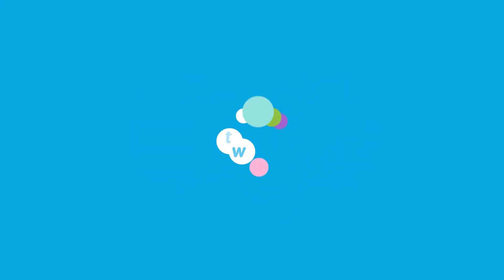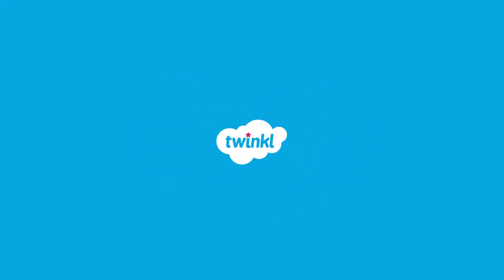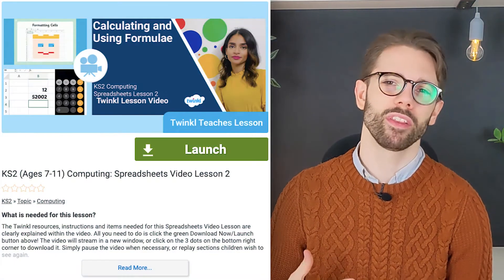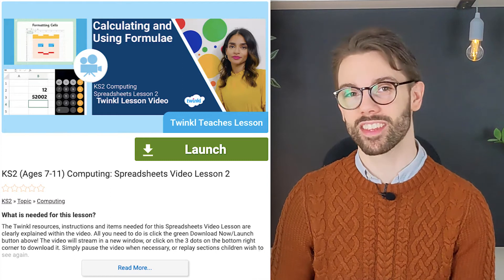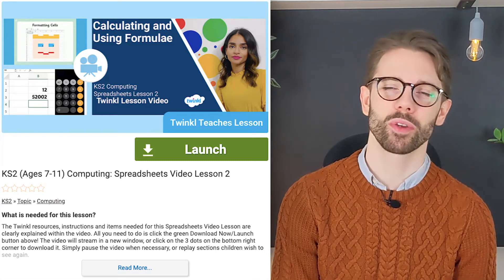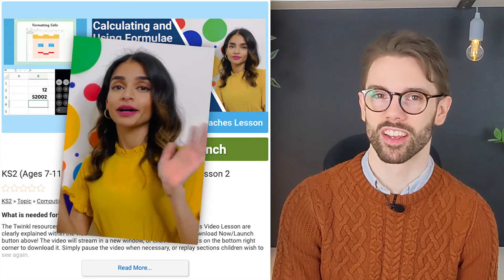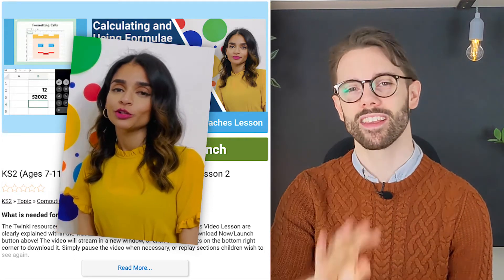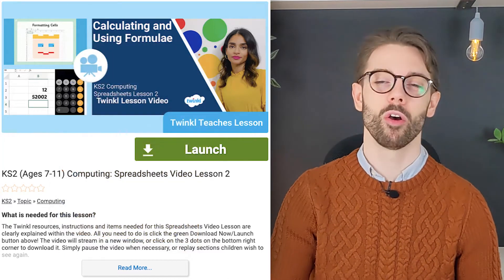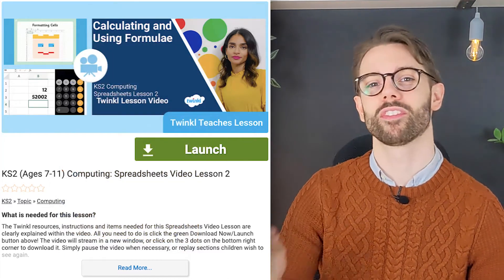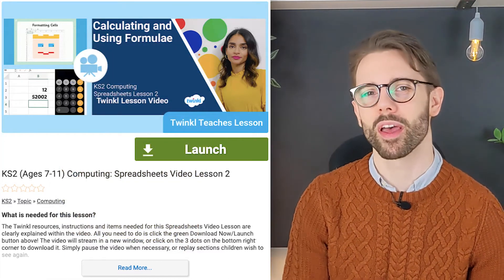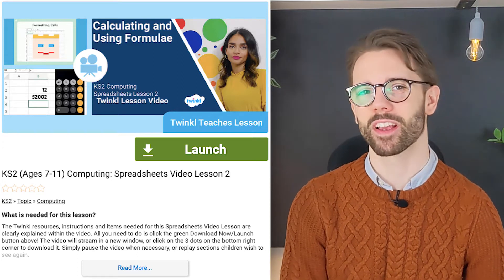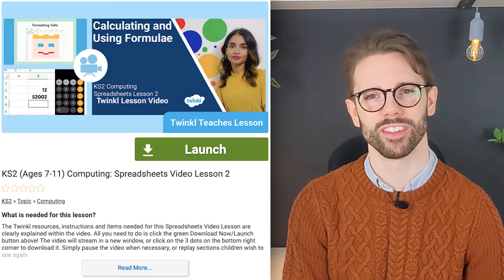If you're looking to teach an outstanding set of computing lessons but you worry that you don't have the skills to do it justice, Twinkle Teacher Darshana has created a four-part lesson series for computing, all about spreadsheets, perfect for Key Stage 2 children. Let's have a look and see what's covered.